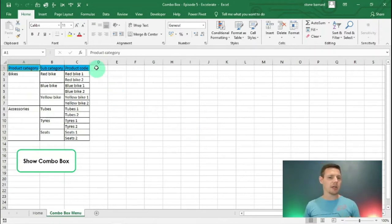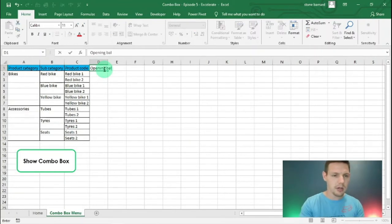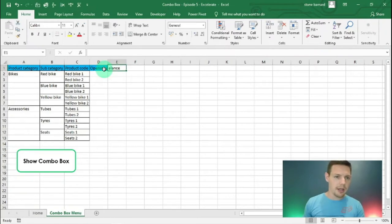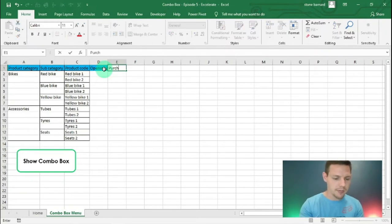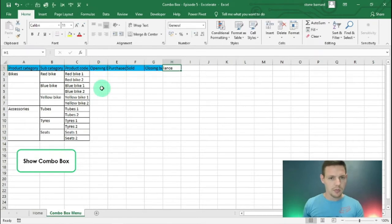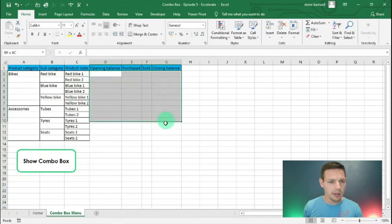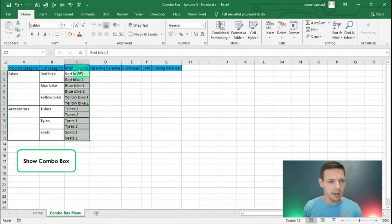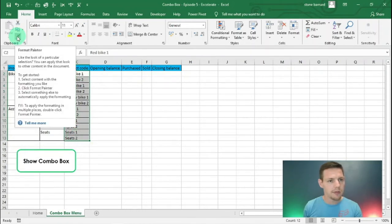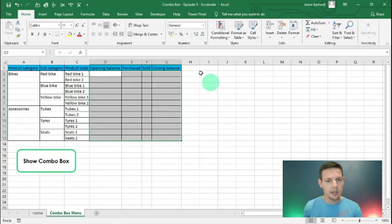So we're tracking our stock here. In D1 I'm going to say opening balance of the stock, and in E1 I'm going to say purchased — so we purchased some stock here. Then in F1 we sold some stock, and then we're going to be left in G with closing balance. I'm going to highlight from D to G and give it a nice formatting, using the format painter from C2 to C13 and dragging across to G13.